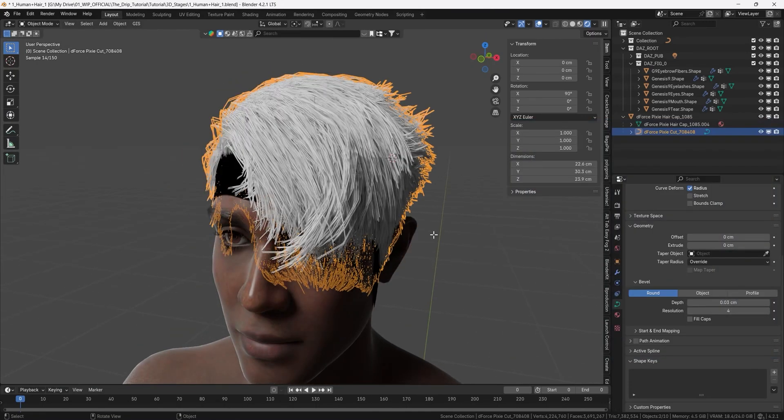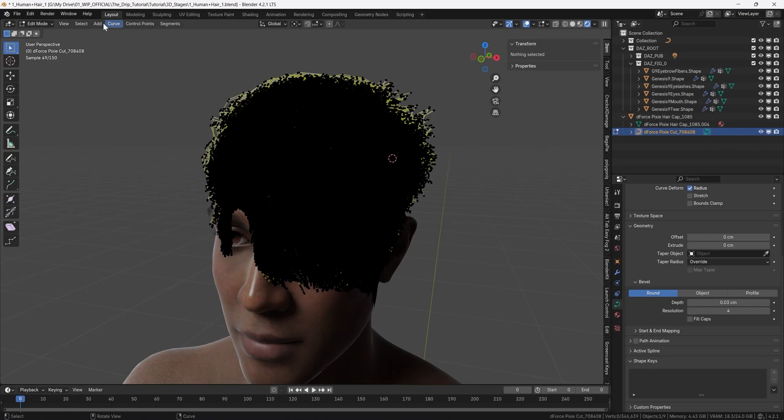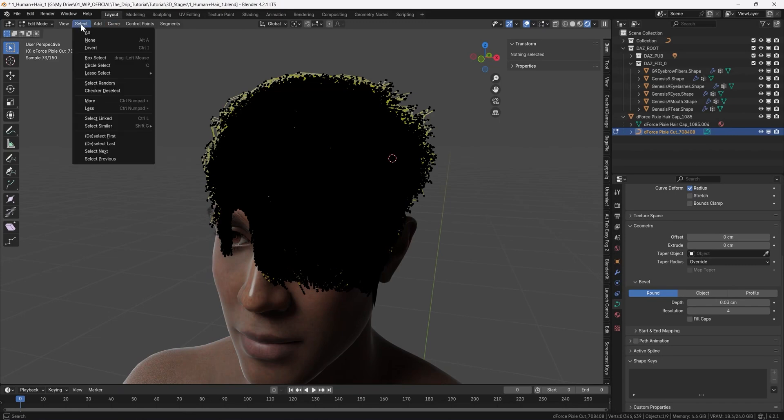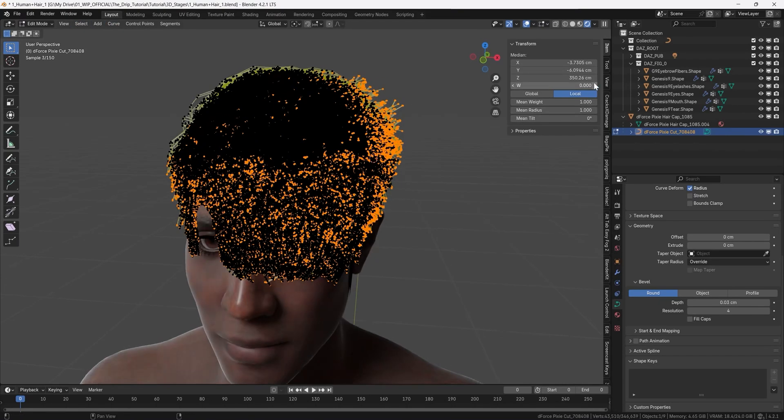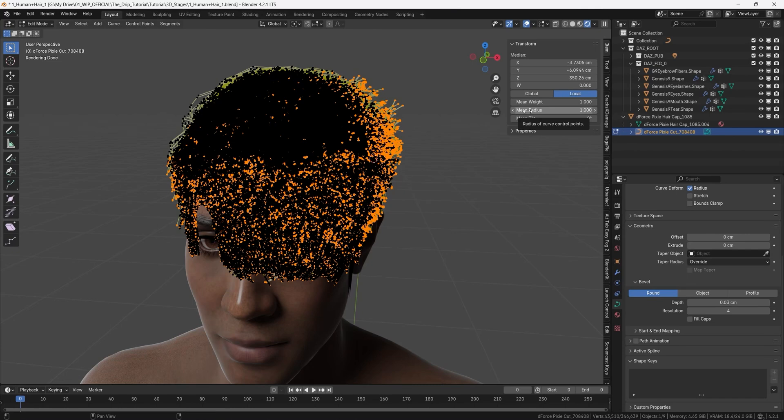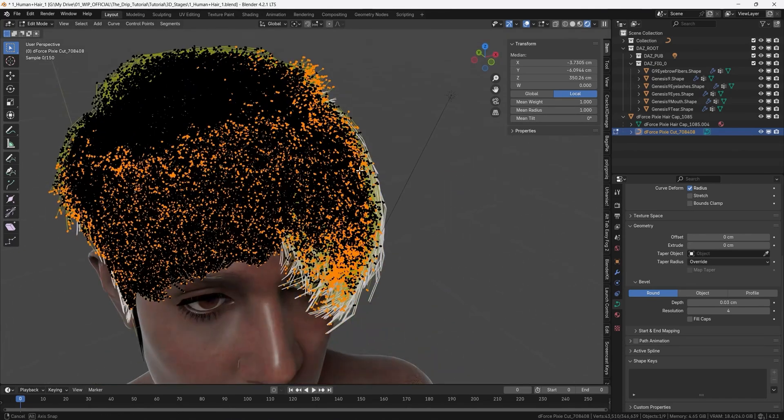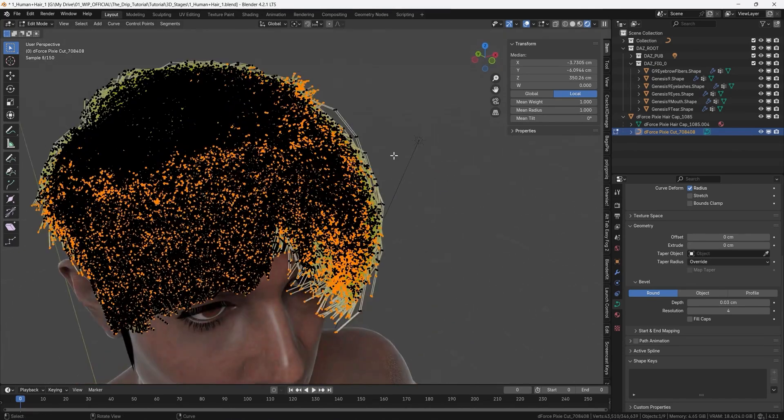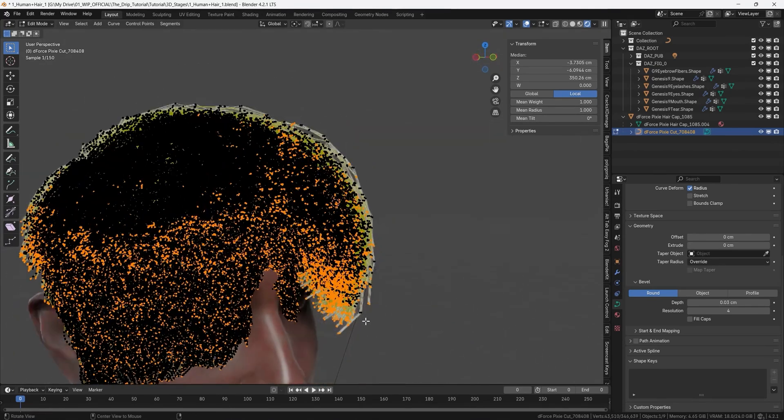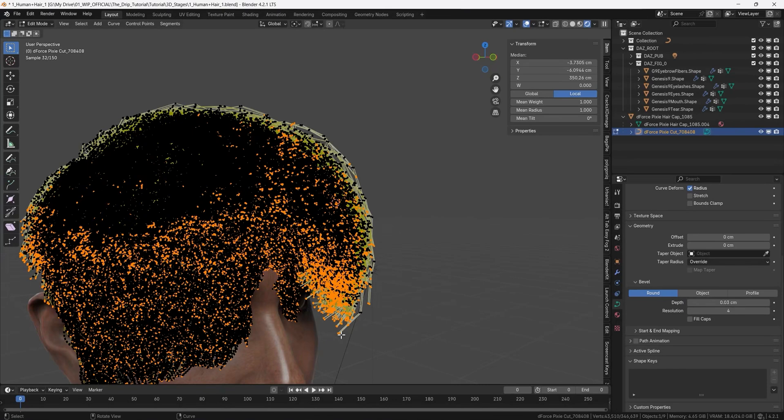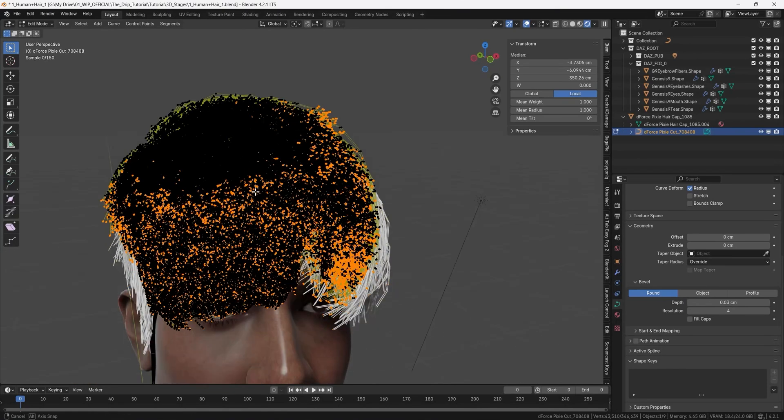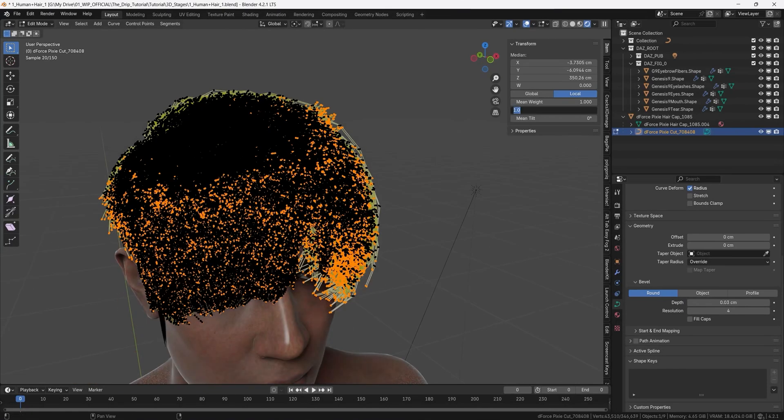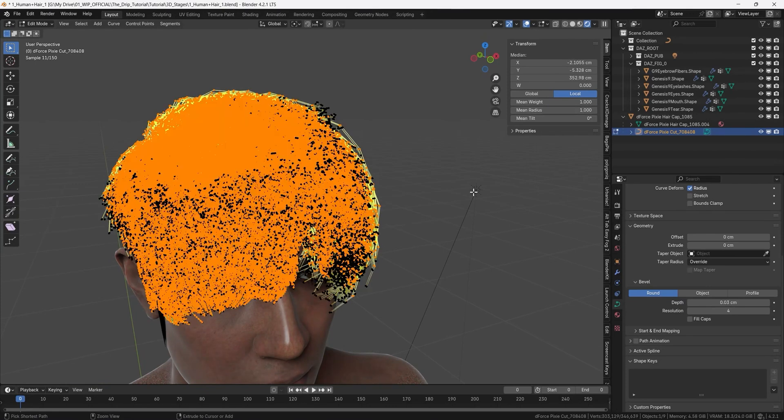So tap into edit mode and then you go to select and choose this one select last and now in the item here we can transform the curve so we can have a mean radius that is decreasing further out on these curves. So what we did now was to select like the last point of the curves which is the one that is furthest out here on each hair so if we set the radius to zero and then we invert which we do with ctrl i now we select everything except for the last point and then we can set a mean radius to 0.1